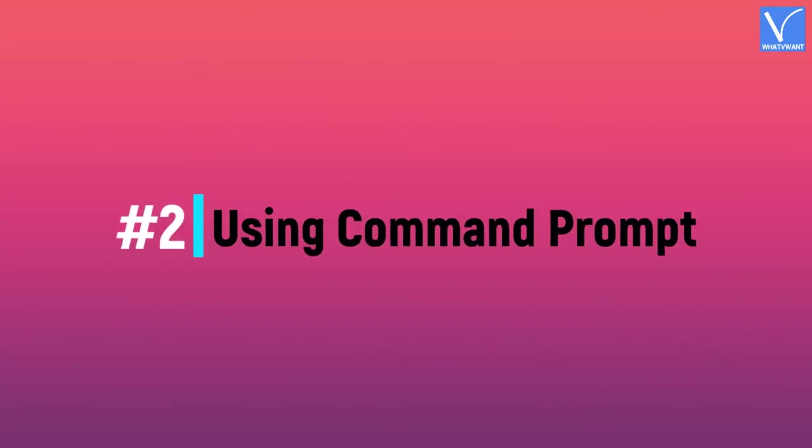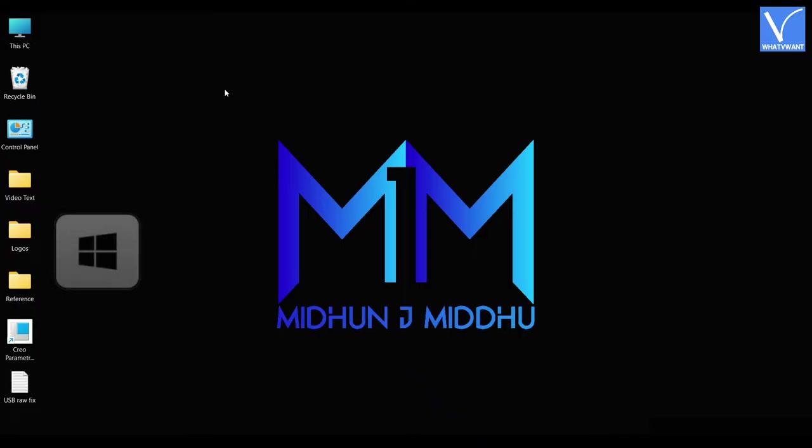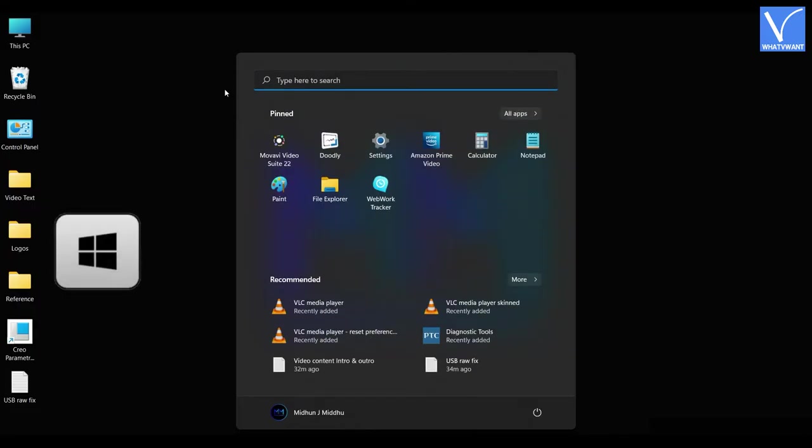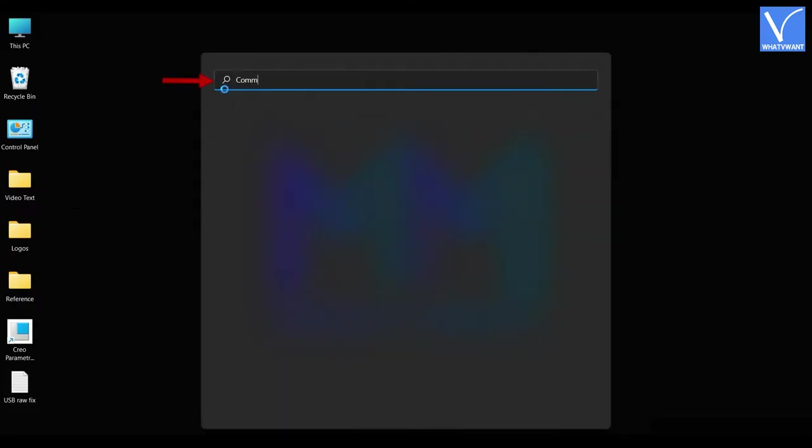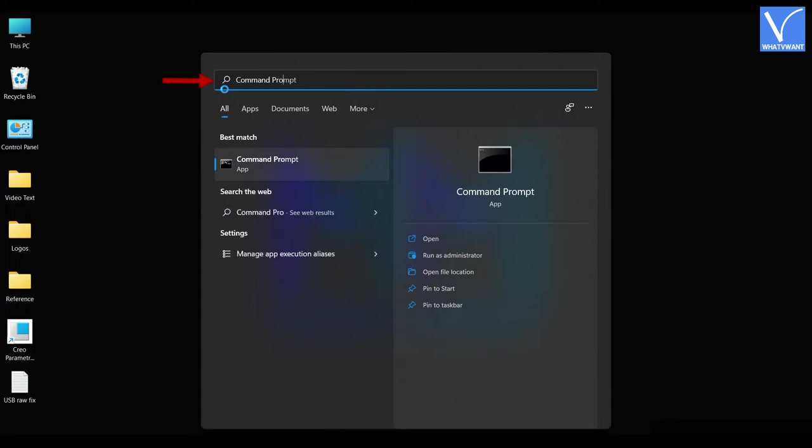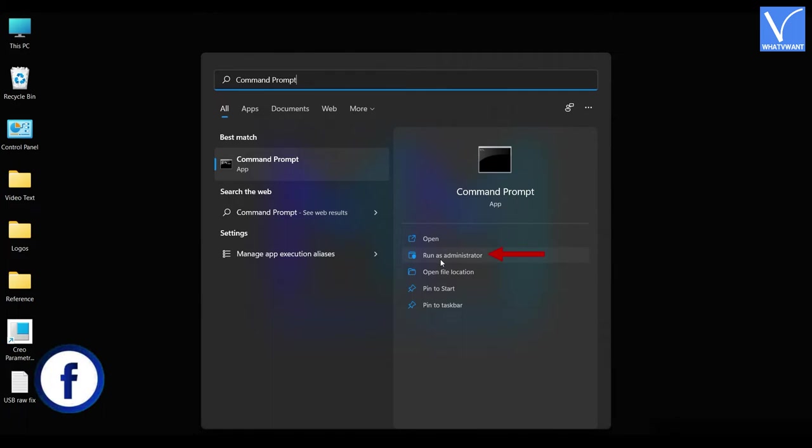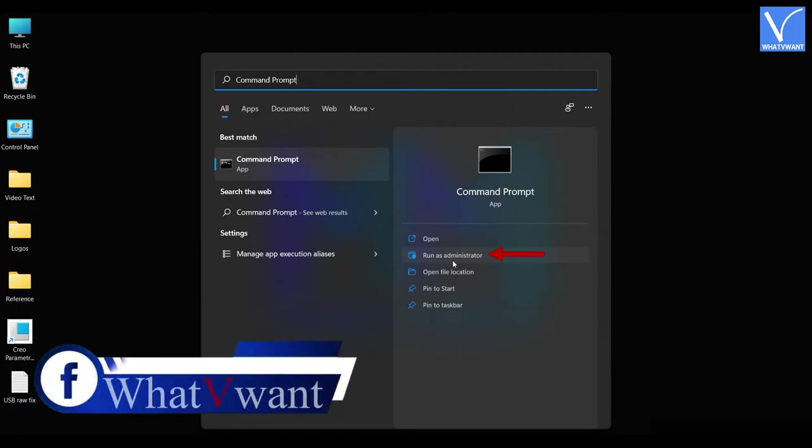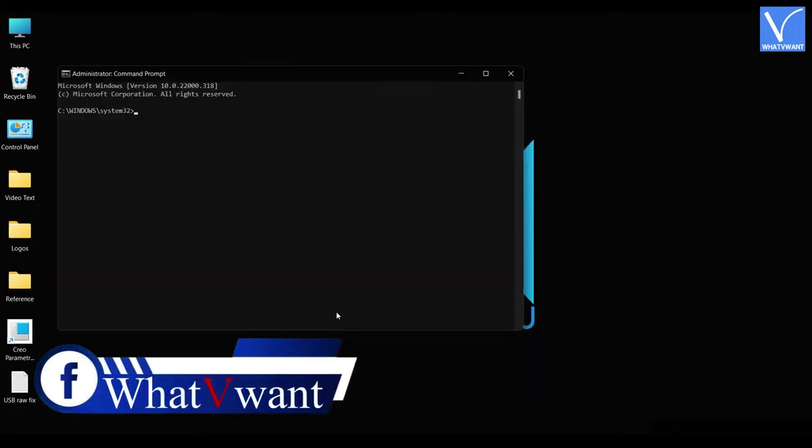Using Command Prompt. Press the Windows key on your keyboard and search for Command Prompt. Then you will find the results regarding the search. Click on run as administrator option. The Administrator Command Prompt window will pop up.